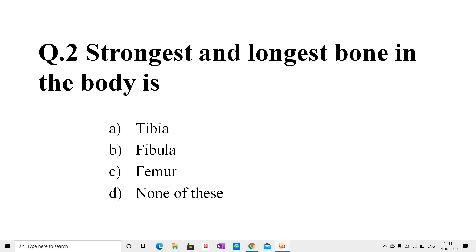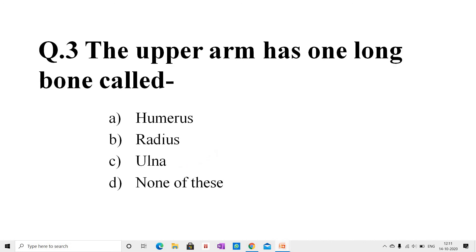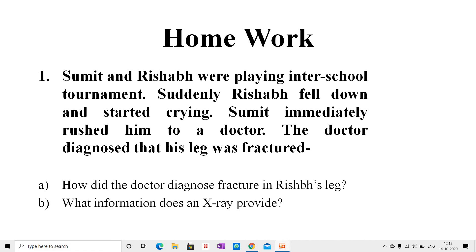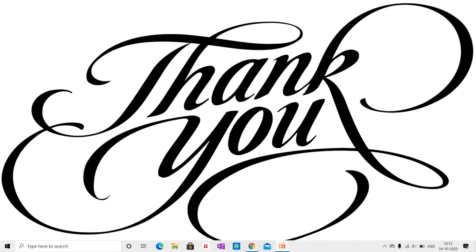Question number two: the strongest and longest bone in the body is — option A: tibia, option B: fibula, option C: femur, option D: none of these. The correct answer is option C, femur. Practice makes perfect. Students, these are some homework questions that you need to solve at home. Thank you.